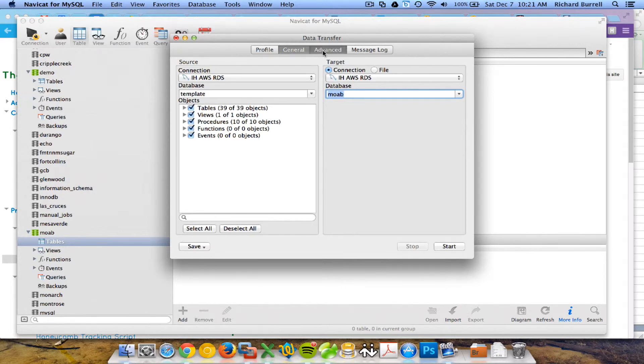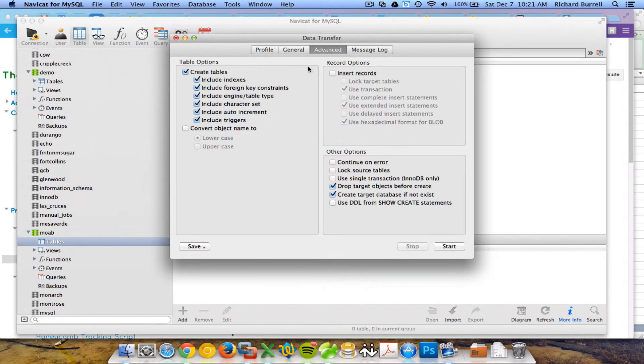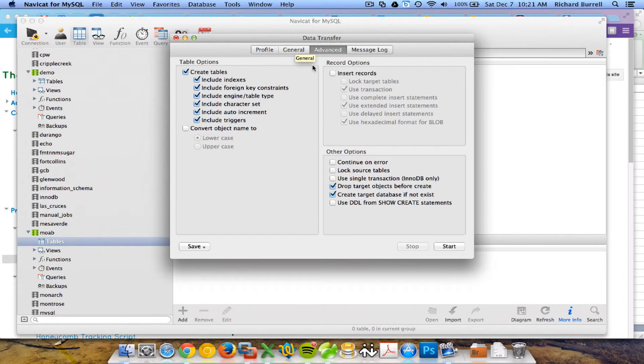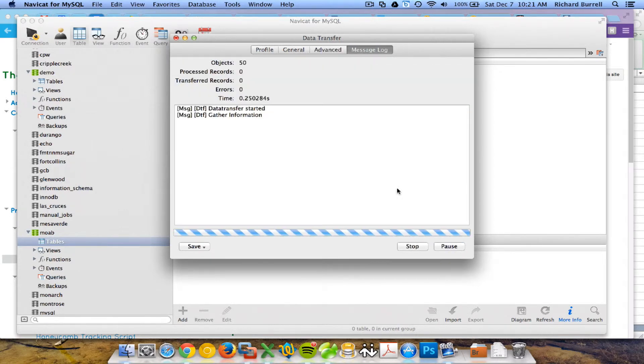I'm going to advanced. I don't want it to insert records. I could drop it later, but it's easier just to uncheck insert records. Everything else is good. I'm going to hit start.